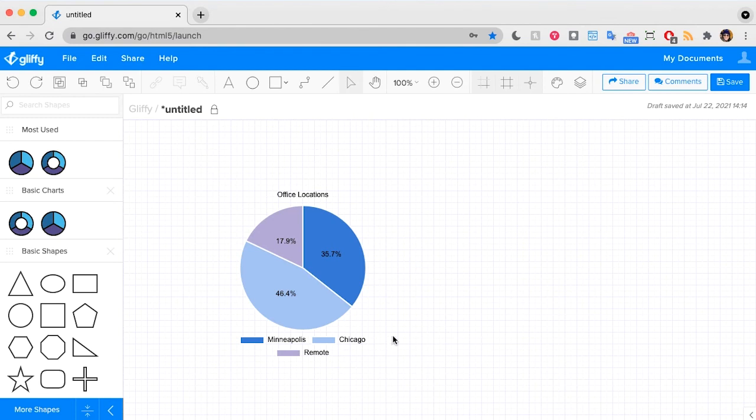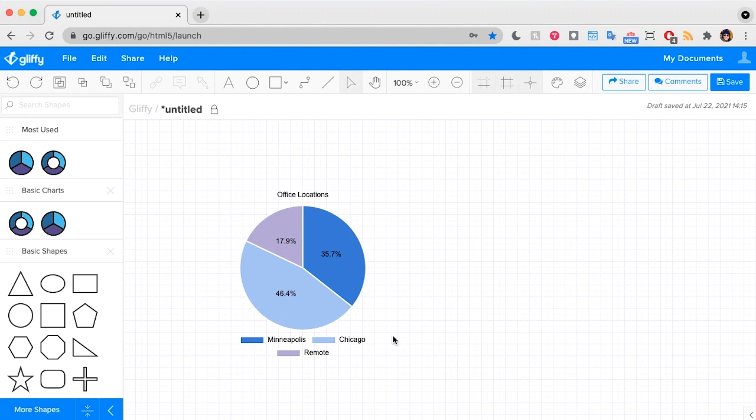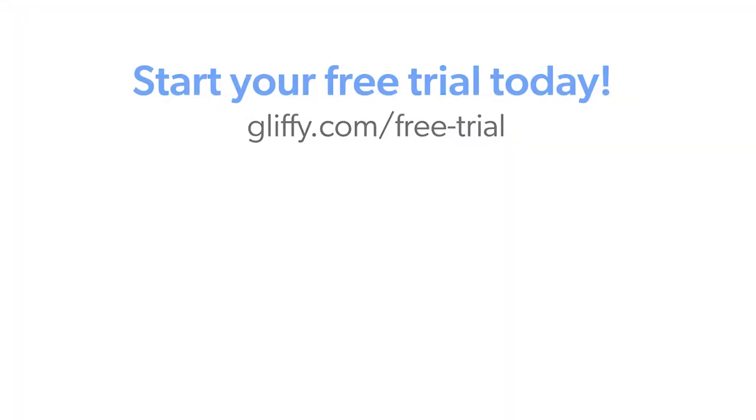So that's everything you need to know to make a pie chart in Gliffy. Super simple, relatively new feature as of summer 2021. If you're using our Confluence and Jira apps, look for this coming your way soon. And if you haven't started using Gliffy yet, you can sign up for a free trial linked in this video description. Happy diagramming!